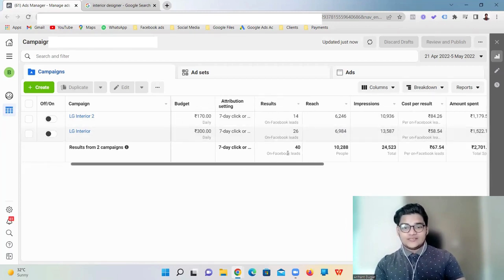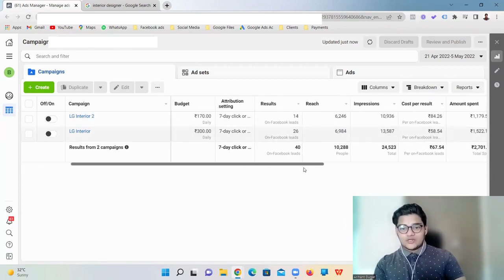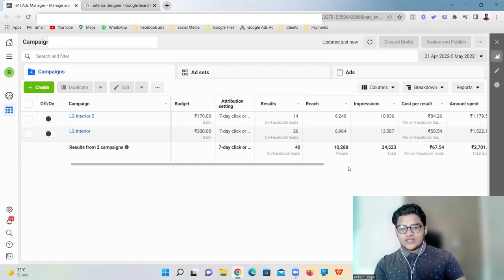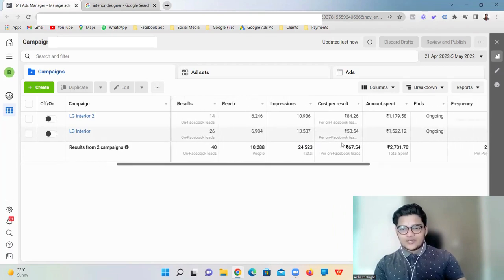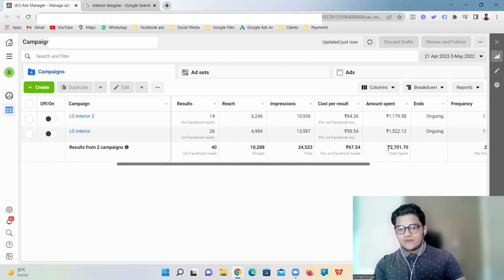Here you can see we got 40 leads. The total cost per lead is 67 rupees, and the total amount we spent was around 2700 rupees.